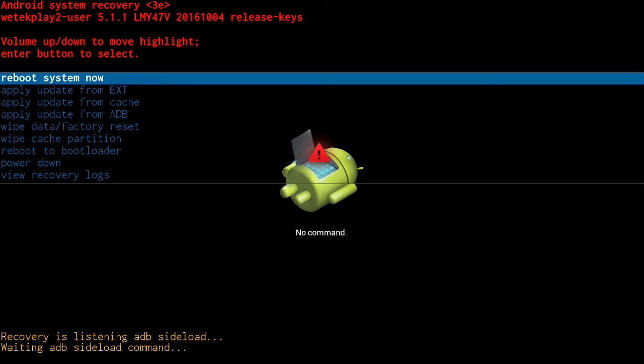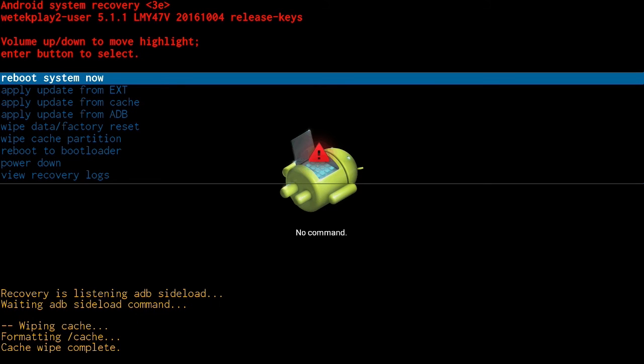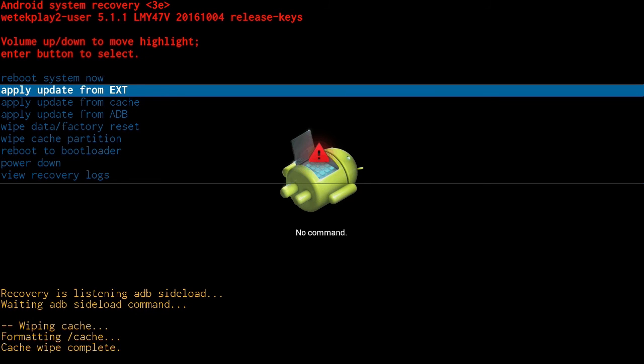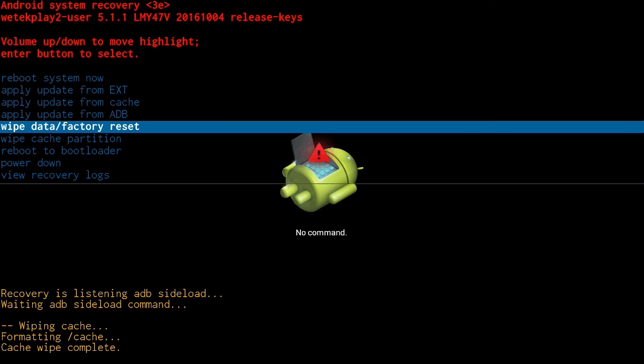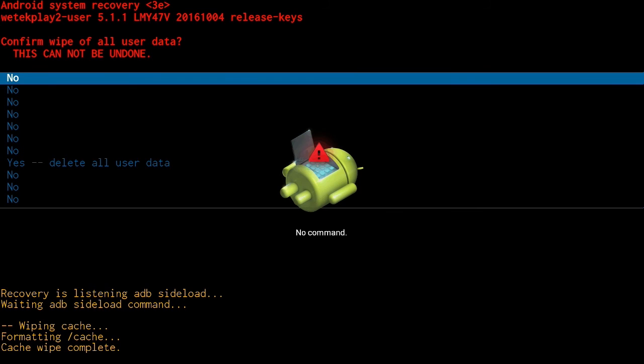Power down if you wish to shut down the device and view recovery logs if you wish to access all the technical details under the recovery mode. On this example we'll just wipe data factory reset.